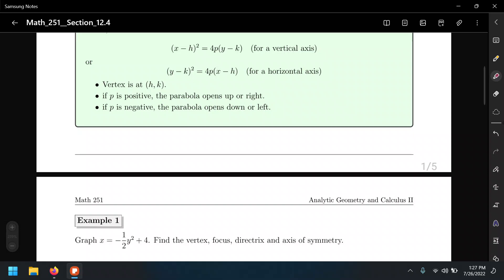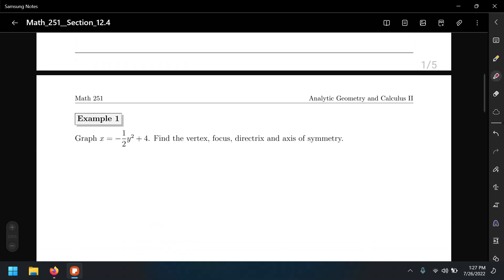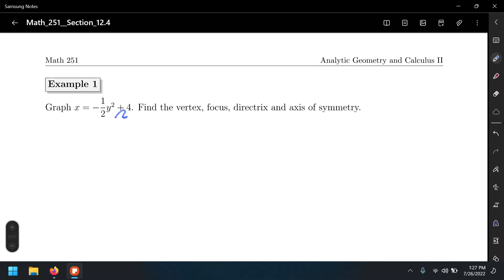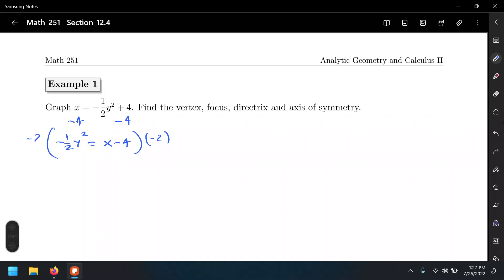Our given equation is not in that format. So first, I'll subtract 4, giving x minus 4 on the right-hand side, and reverse the order: negative one-half y squared. We need to isolate the quadratic term by multiplying both sides by negative 2. That cancels the negative one-half, giving us y squared equals negative 2 times (x minus 4).